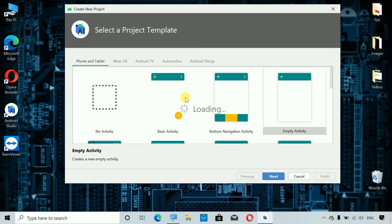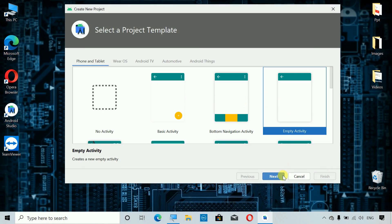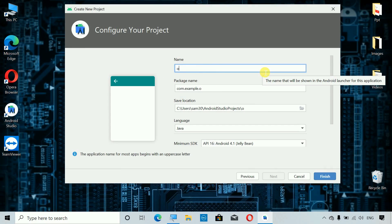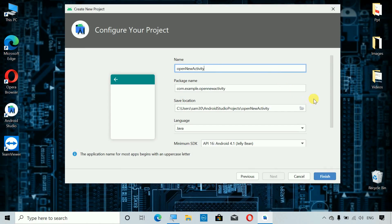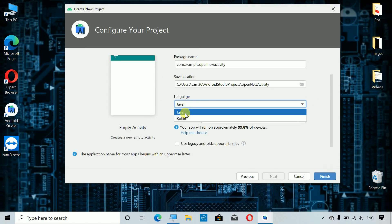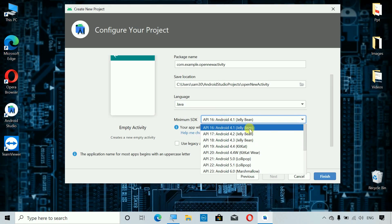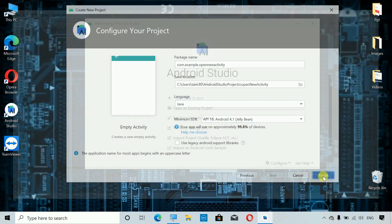First I'm going to create a new project. Click on this one, select Empty Activity, select Next, then you can name it anything you want. I'm going to name this one 'Open New Activity'. You can select the language Java or Kotlin, but I'm going to use Java. You can select any API level — I'm going to select API 16 because this API level is supported in 99.8% of devices.